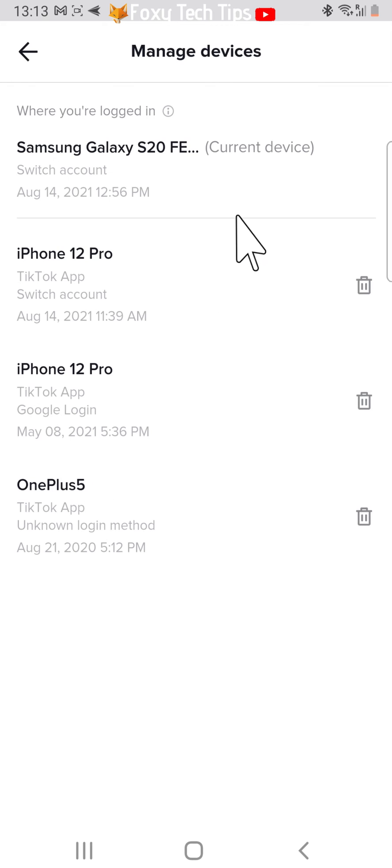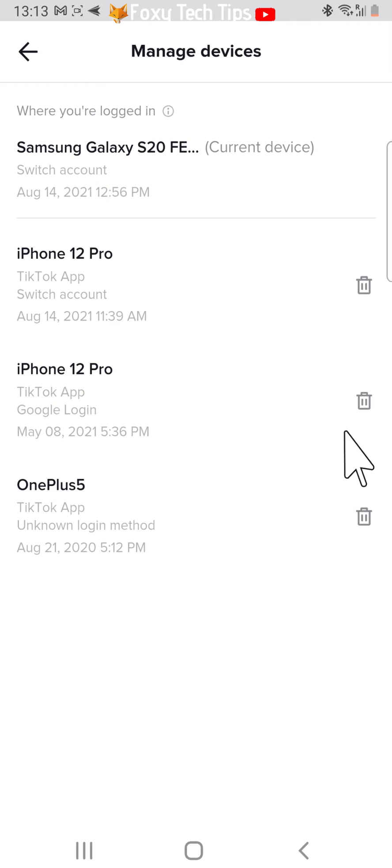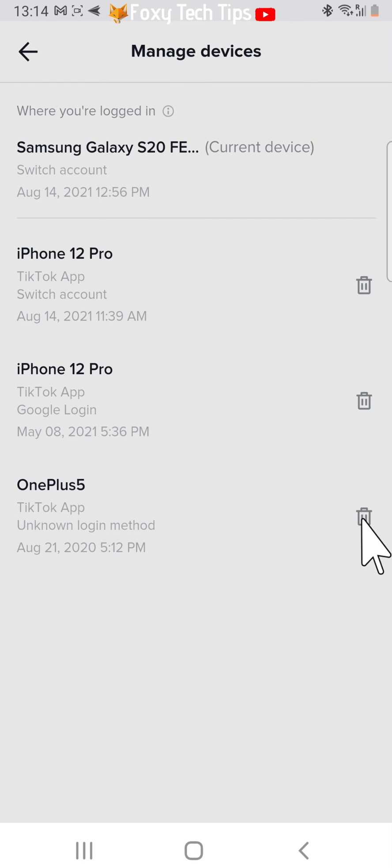Now at the top here you can see the device that you are currently using. To log out all other devices, simply tap the trash icon to the right of each device that you would like to log out.